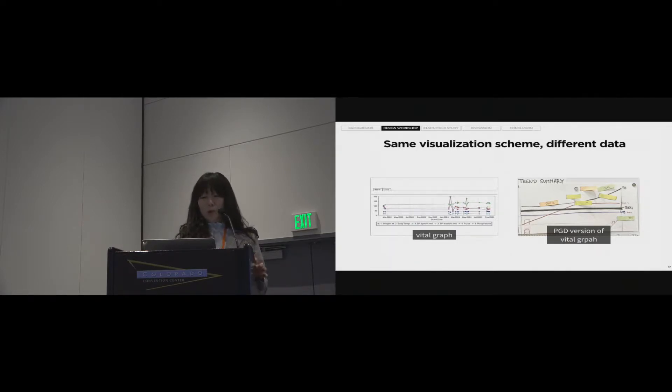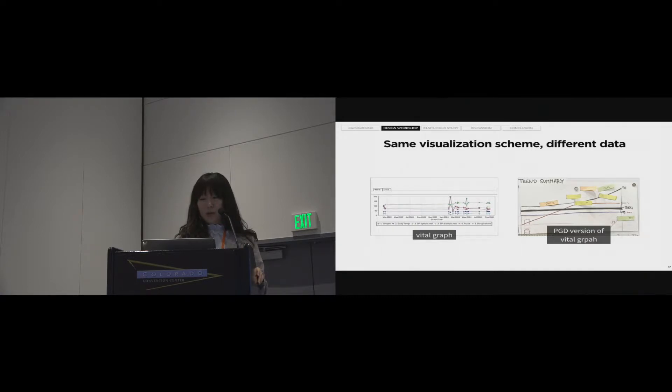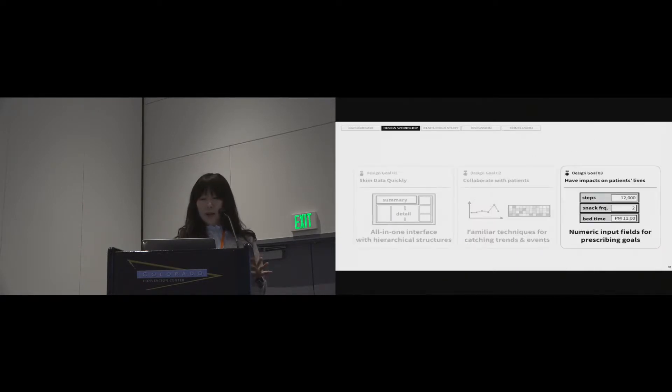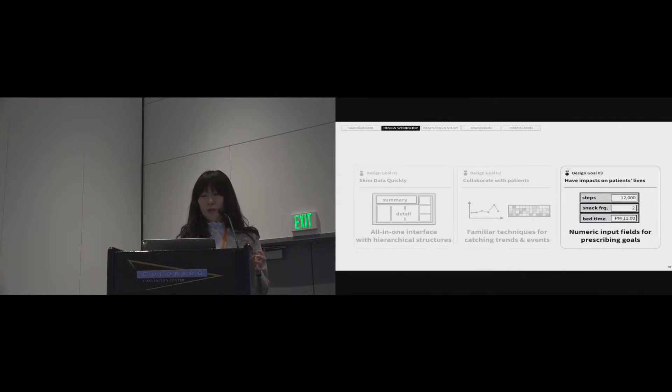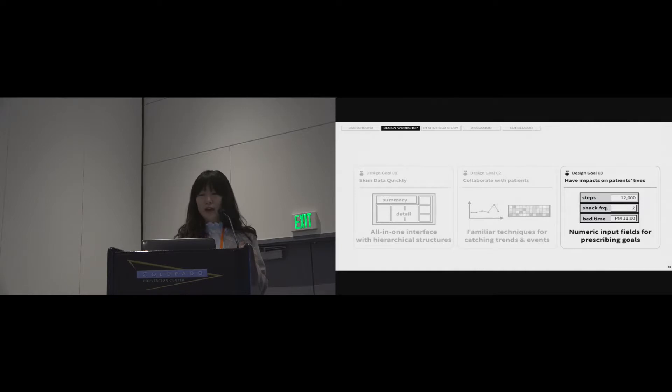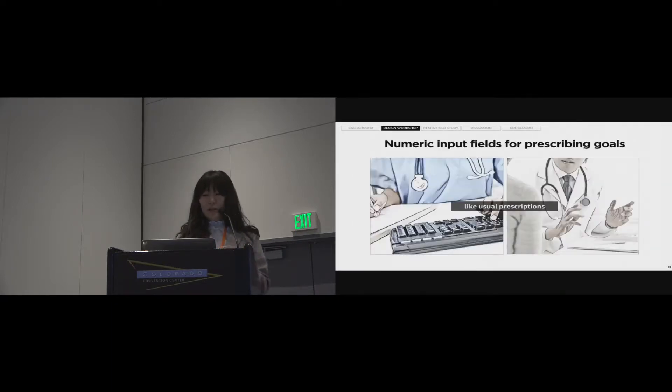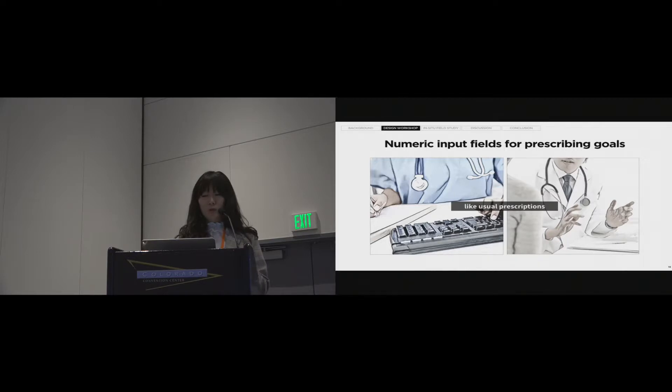And thus, most of the graphs are lines, bars, and heat maps. Also, we created the overlaying graph despite many issues including axis synchronization. Lastly, numeric input fields for prescribing goals strongly needed to have an impact on patients' behaviors. Actually, as it's related to the title of this paper, it's the most important part of our work.